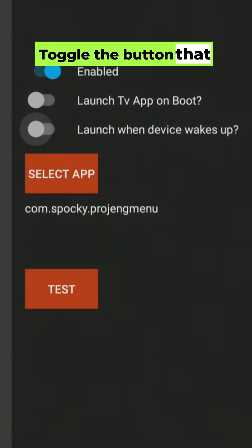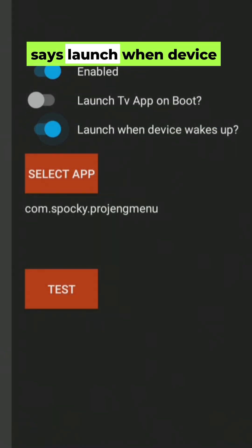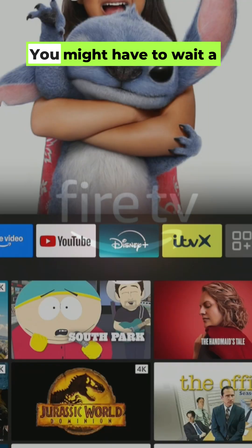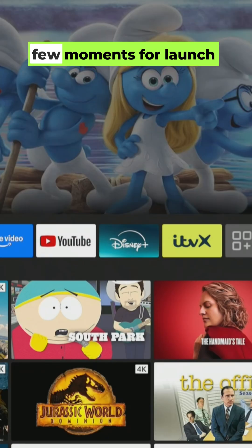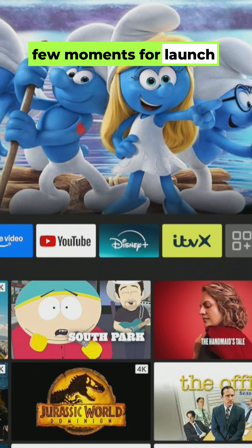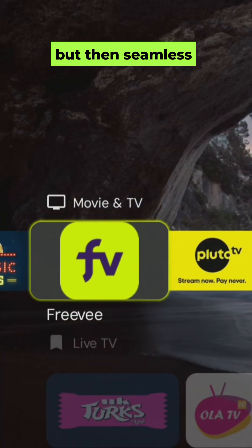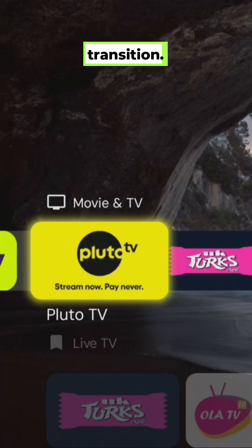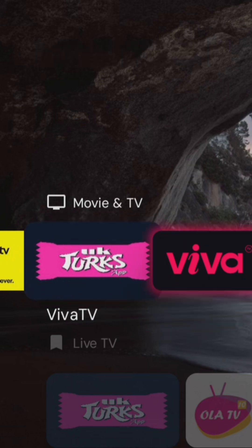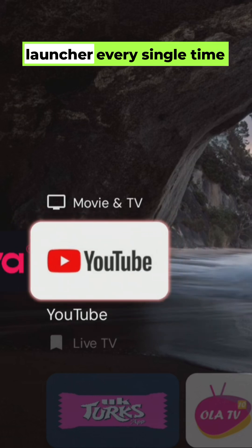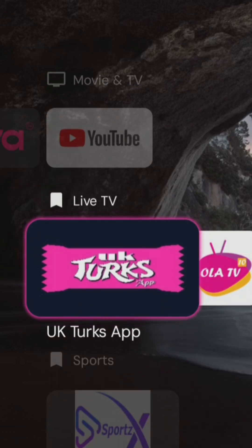Toggle the button that says 'Launch when device wakes up.' That easy. Now restart your Fire TV Stick. You might have to wait a few moments for Launch on Boot to kick in, but then it's a seamless transition — no more Amazon noise, just your beautiful custom launcher every single time.